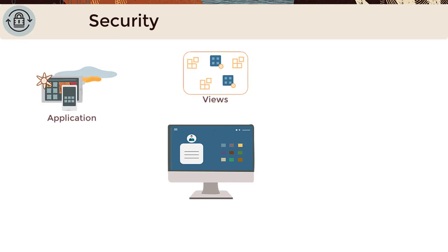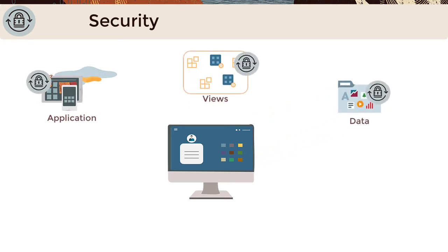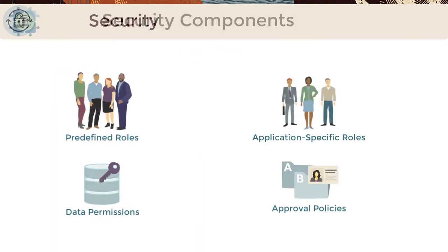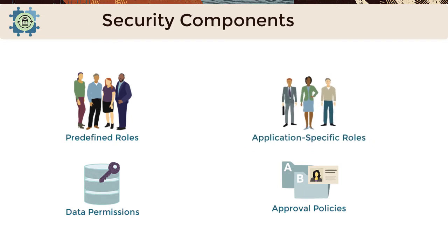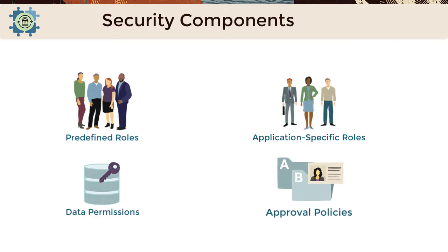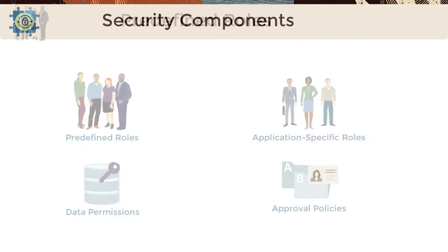Views and the data within them must be secured. You manage access to these resources through four security components: predefined roles, application-specific roles, data permissions, and approval policies.